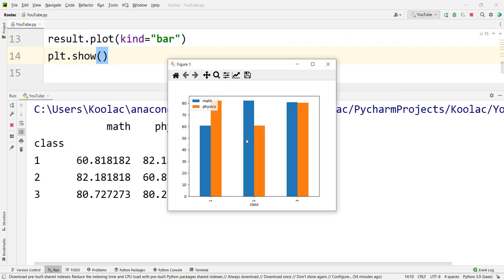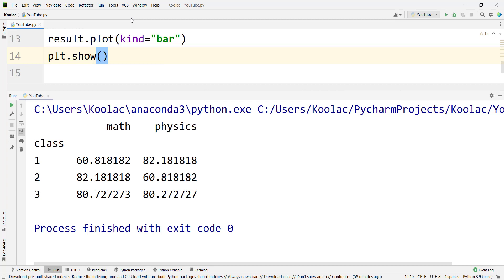If I run the code, here is the output. From this bar plot, you can clearly see that class 1 is performing better on physics, class 2 is performing better on math, and class 3 is performing well on both physics and math. I really suggest you watch the next video shown on screen now.